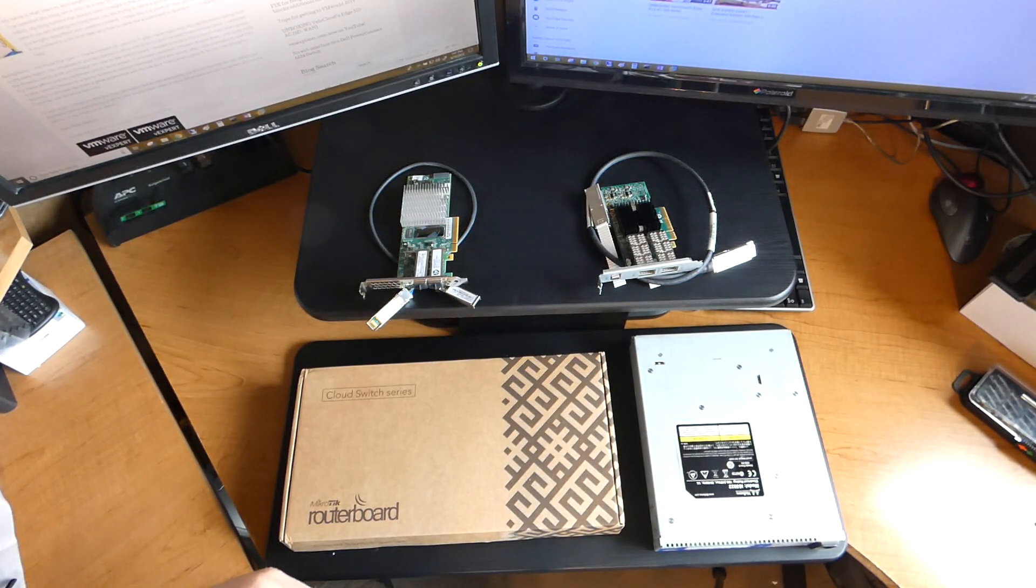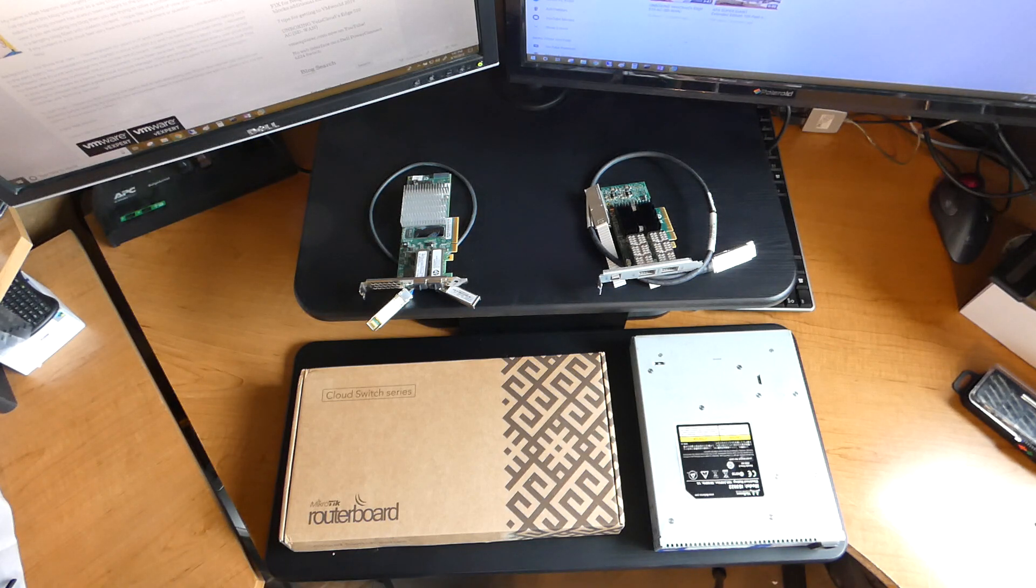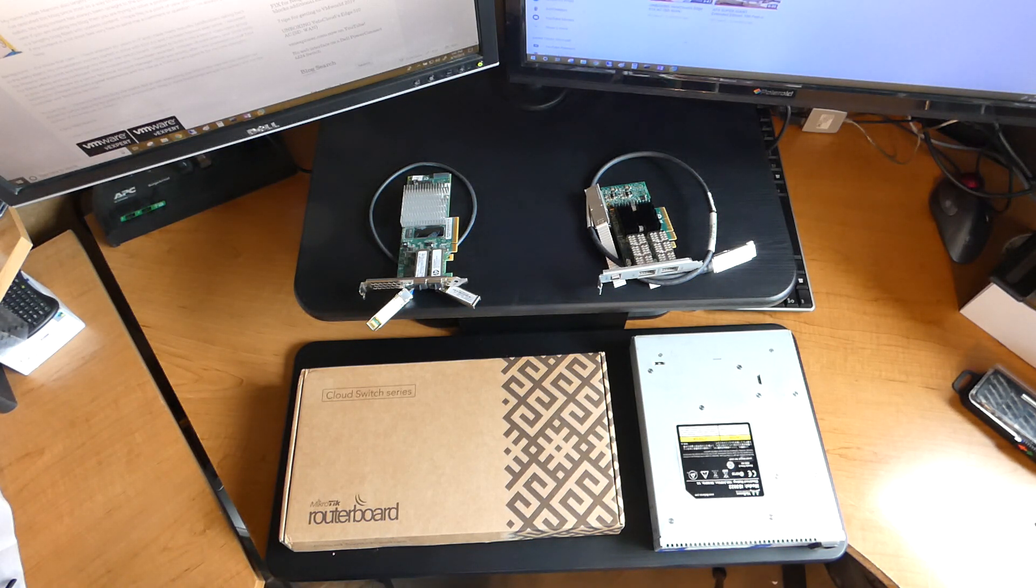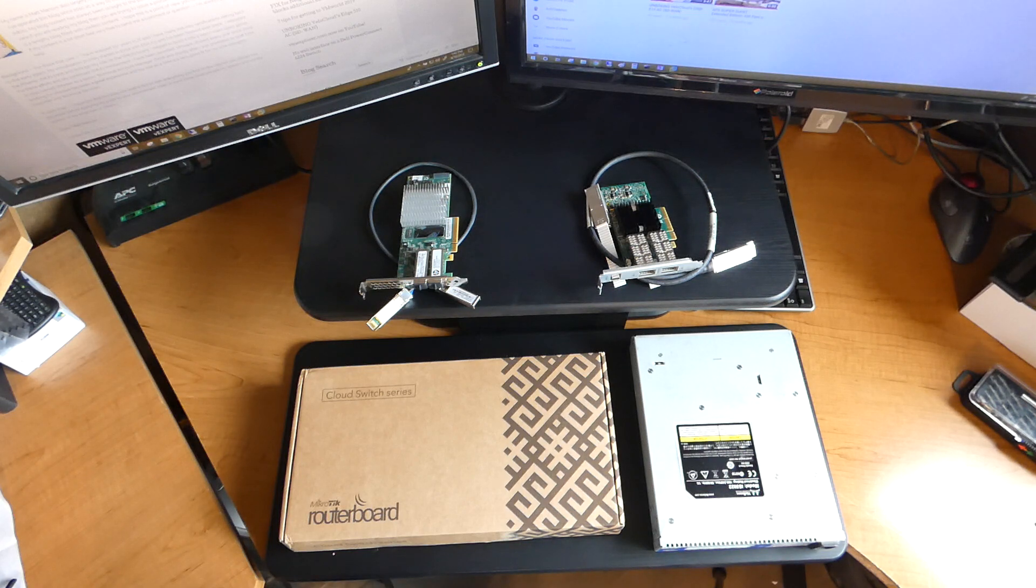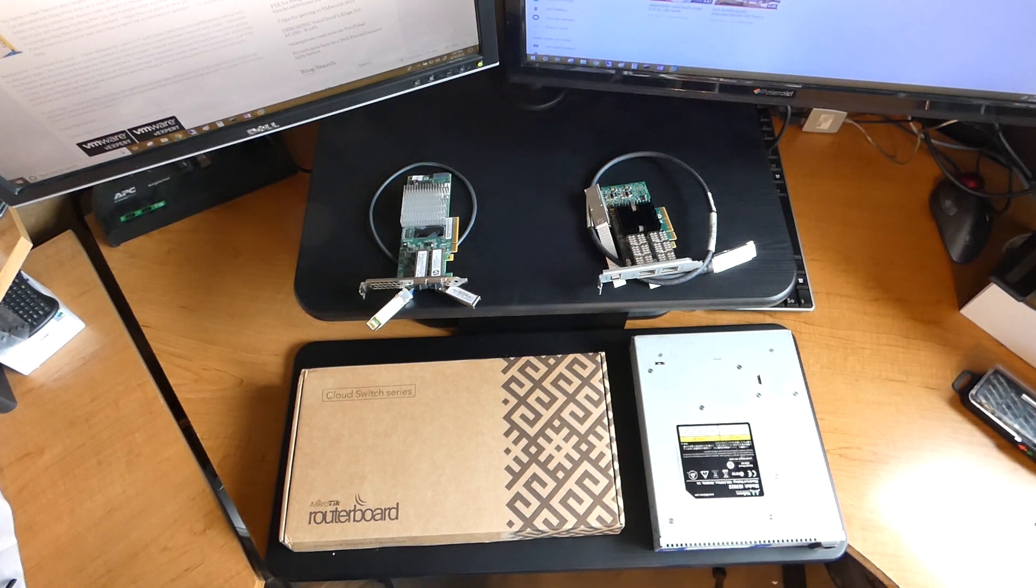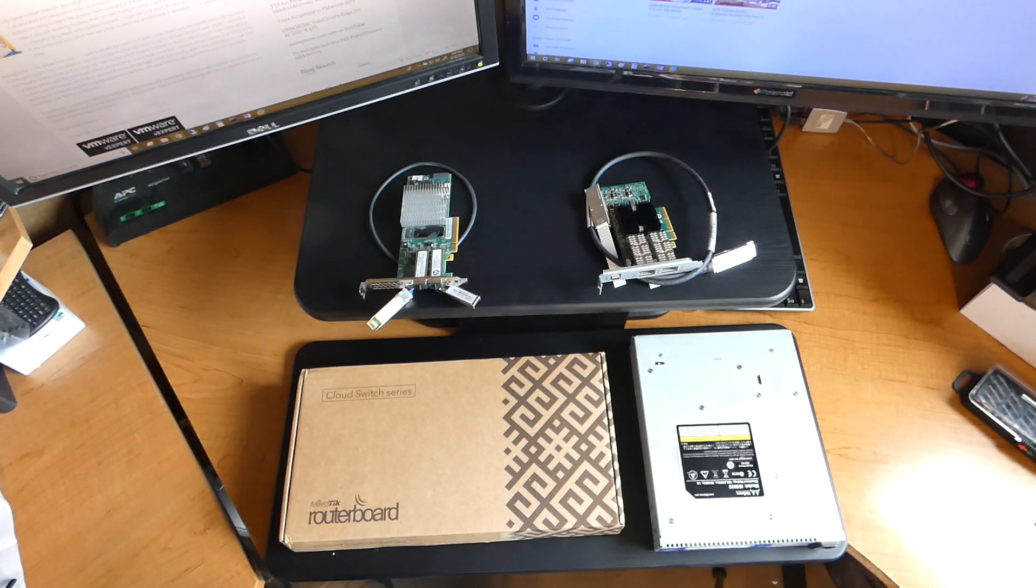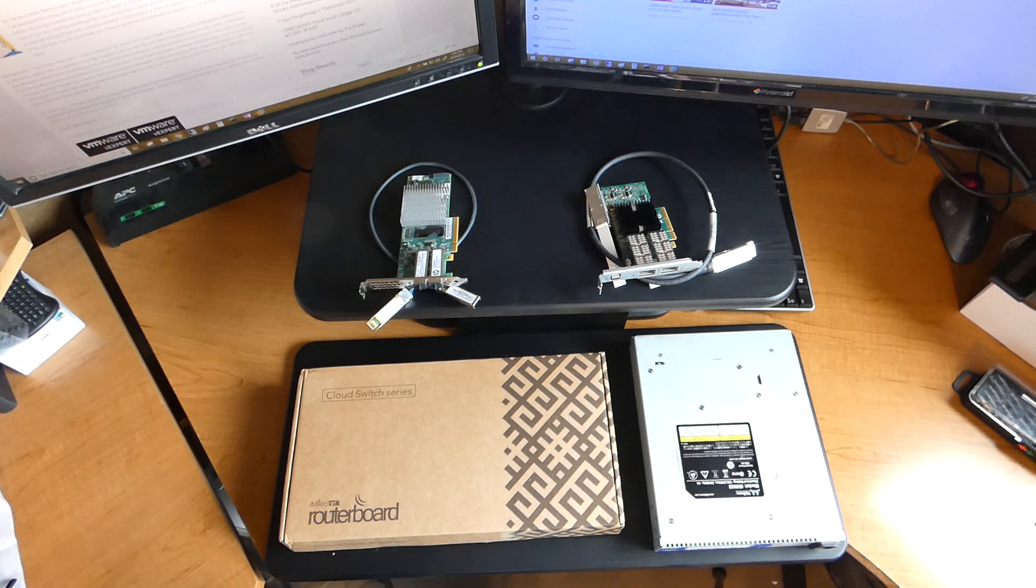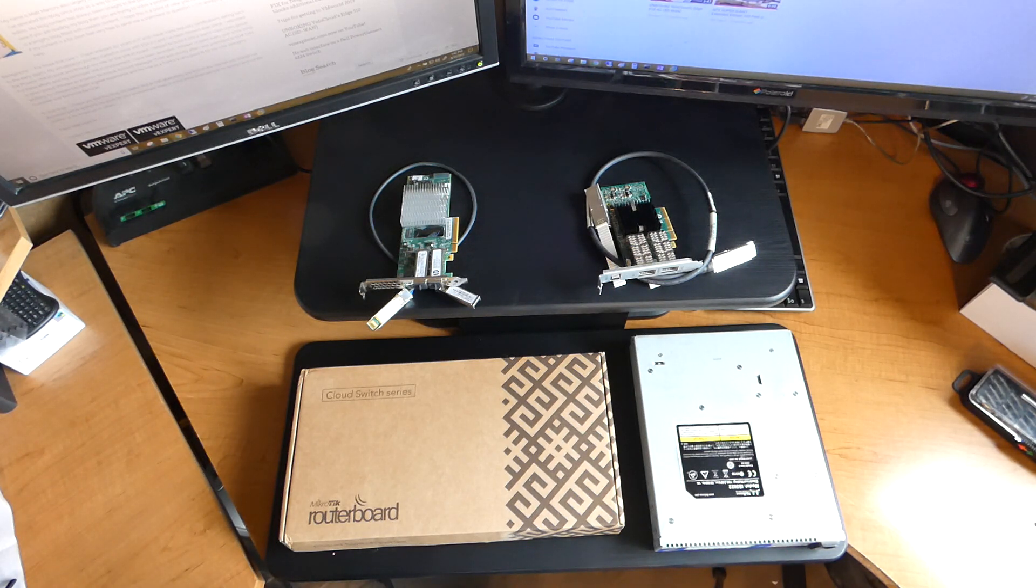Hello folks, VM Explorer here, and welcome to this blog post or video blog around transitioning from 40 gigabit Ethernet to 10 gigabit Ethernet. Yes, that's correct. I did say 40 gigabit Ethernet. And why would I transition to 10 gigabit Ethernet?